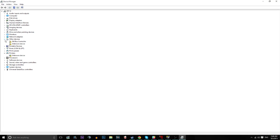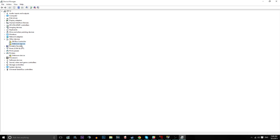And you want to go to other devices, and there should only be one unknown device there. If there's more, you'll have to do this individually for each of them.